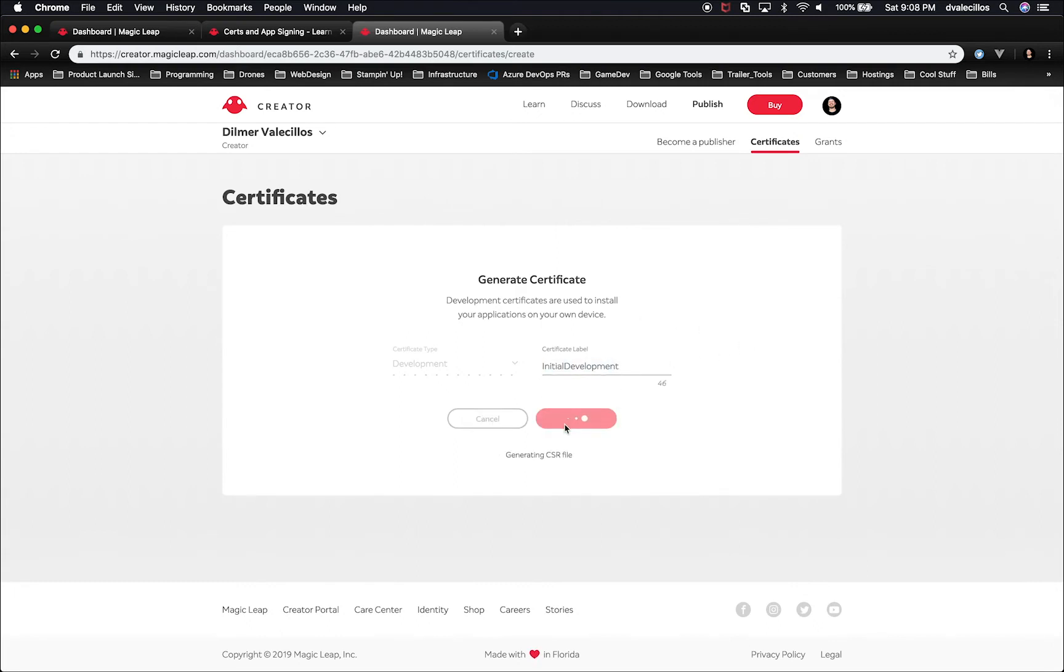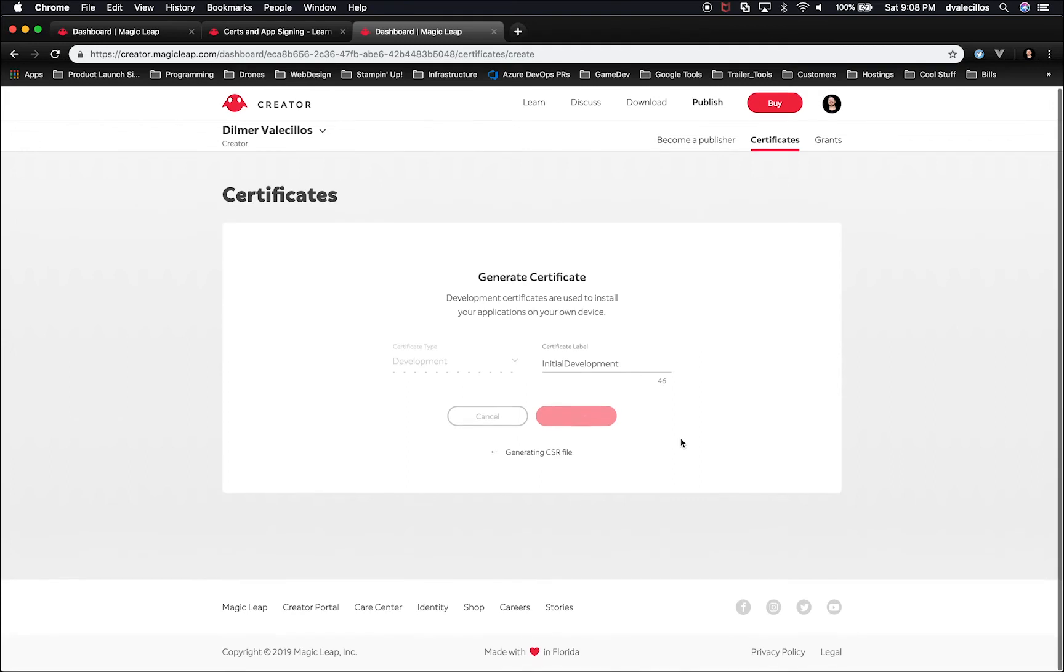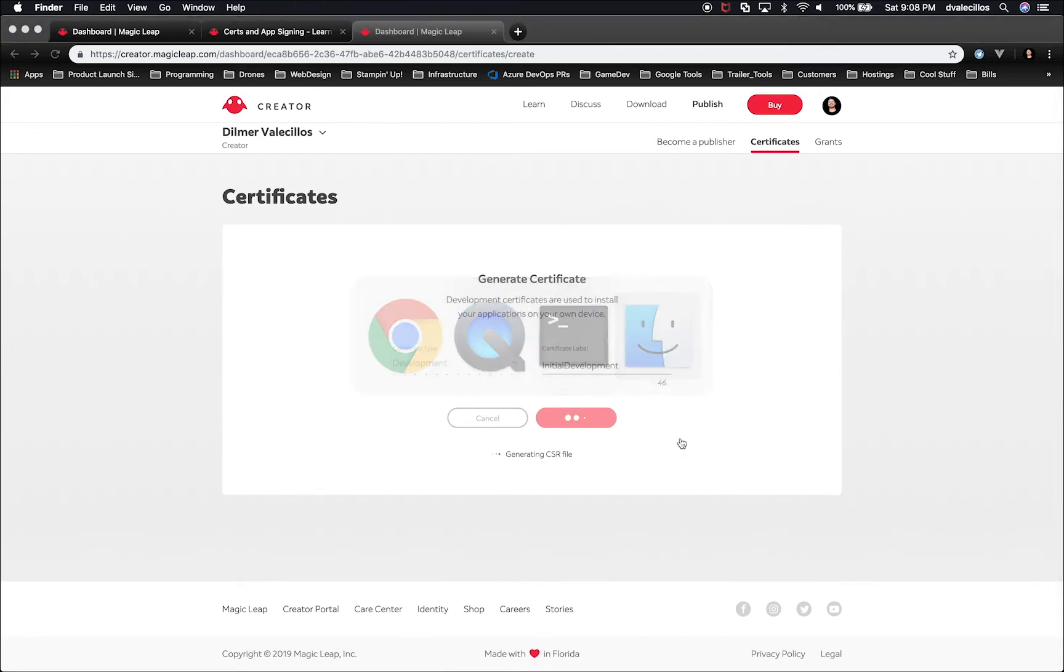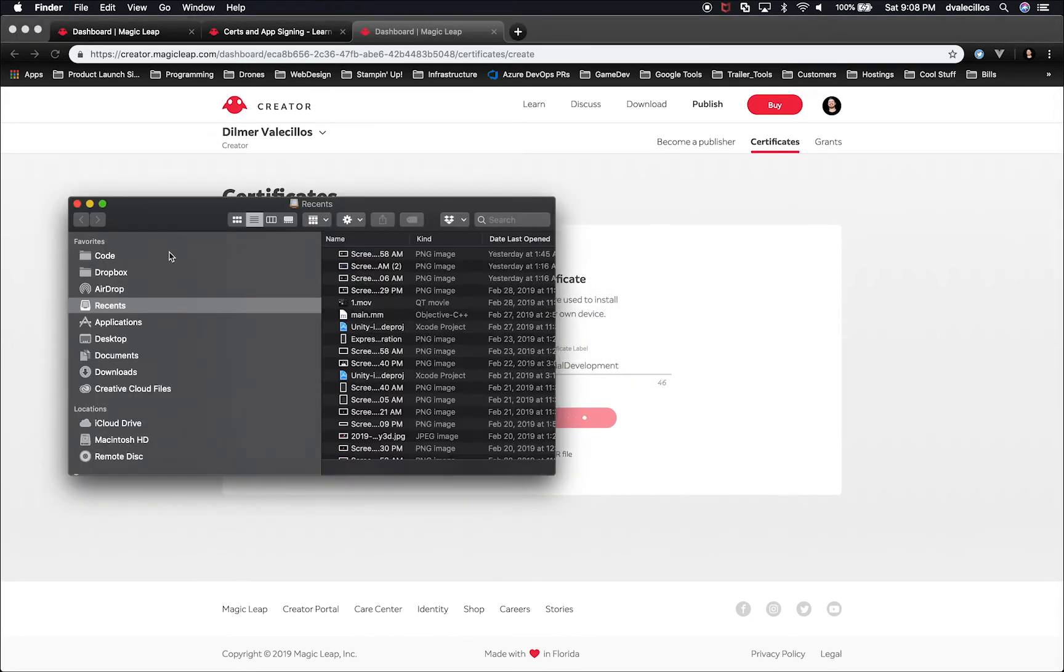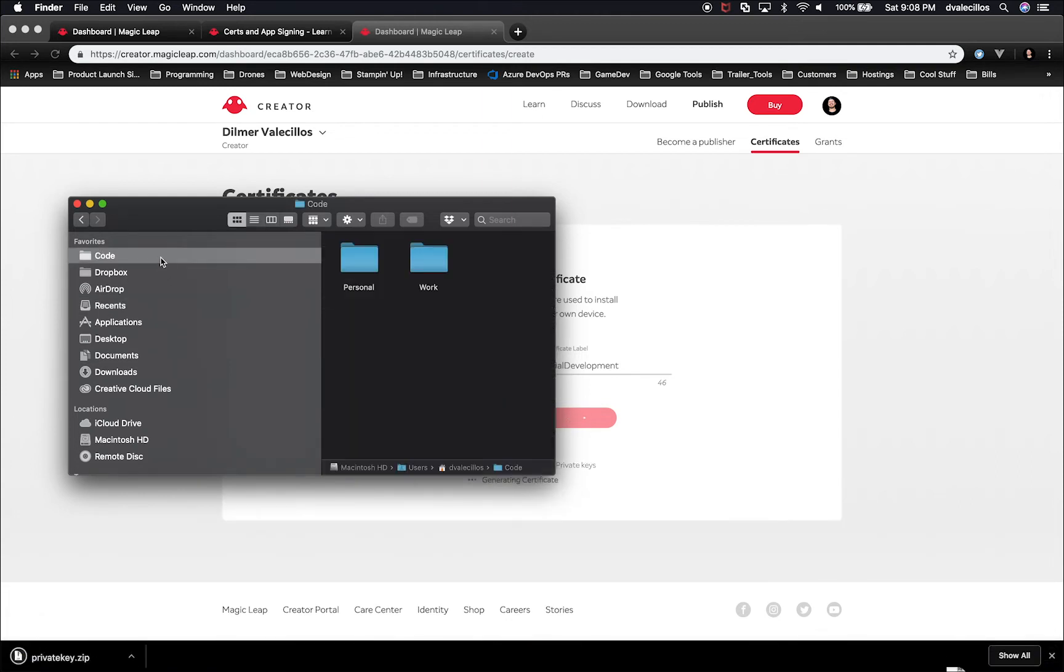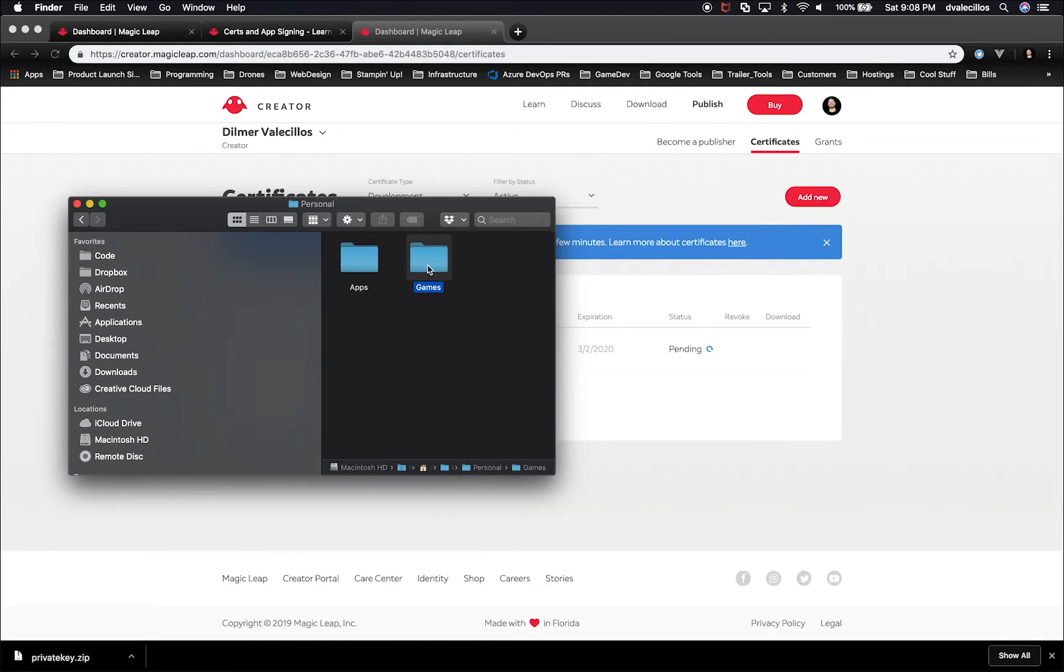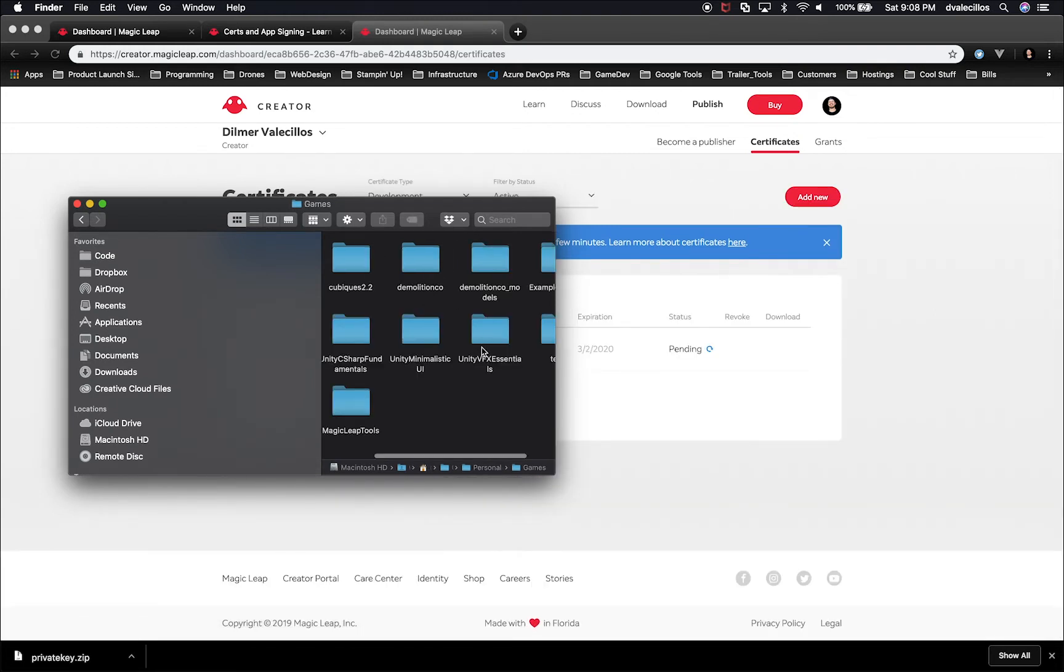It's going to generate a CSR file, which then you're going to download to your computer. So we get a few seconds. What I'm going to do is I'm going to open a new folder to where I'm going to be putting these certificates. It's really important that you remember where you have this.